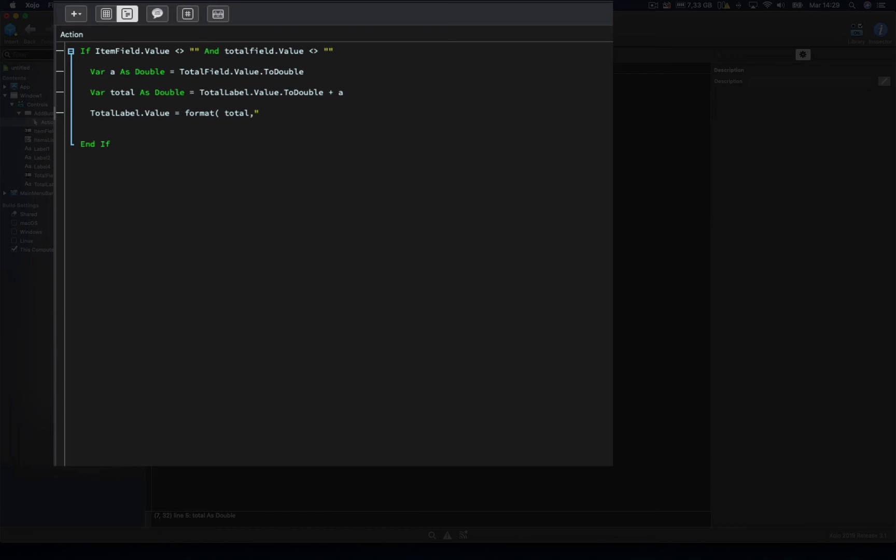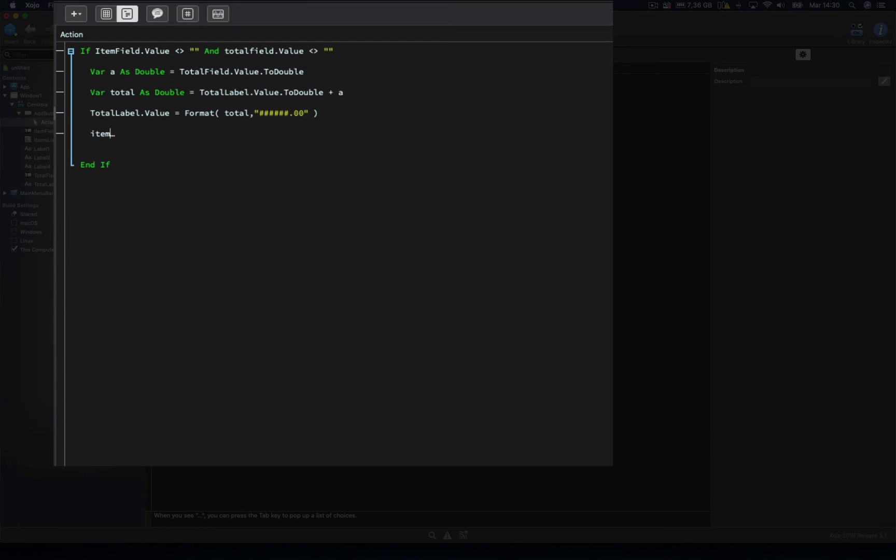Here, we're interested in a total of six digit positions, and two decimal positions, using for that two zeros, so it means that a zero will be placed if such a position is not going to be covered by the value. Lastly, we will simply add the item text and expense value as a new row to the list box. Using for that the add row method on the list box, as we remember from previous videos. So we only need to pass along the item field dot value and also total field dot value.